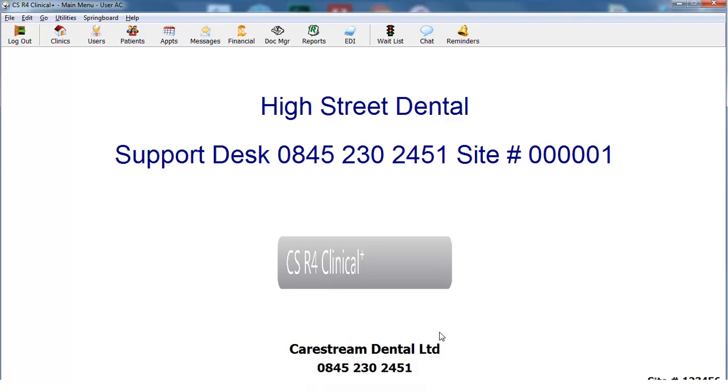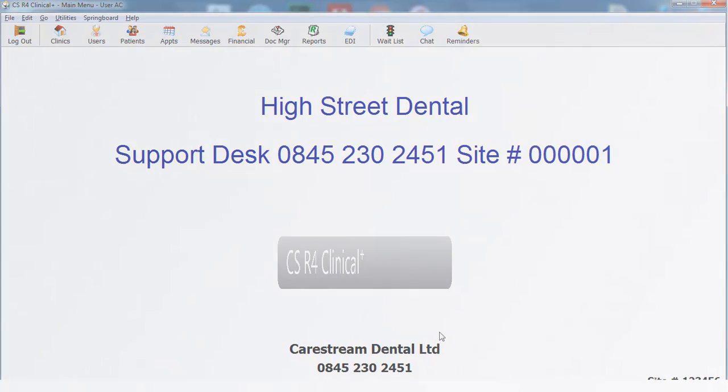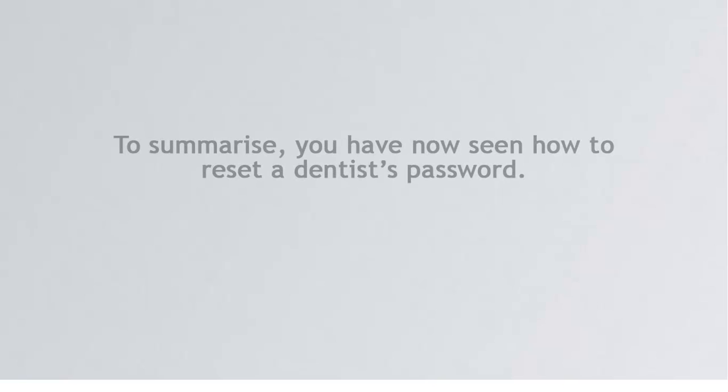You can use the same procedure for resetting the password of any user on the system. To summarise, you have now seen how to reset a dentist's password.